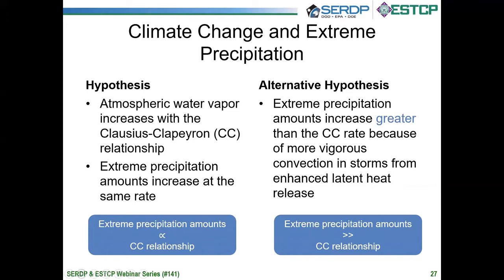There is an alternative hypothesis that extreme precipitation amounts will increase at greater than the Clausius-Clapeyron rate. This would arise from latent heat release in convection in these storms — increases in atmospheric water vapor result in increases in latent heat release in convective cells, which increases buoyancy and the vigor of these convective cells, pushing the rate beyond the Clausius-Clapeyron rate. We do find some evidence for that at the high values of precipitable water in the historical data, and we've actually incorporated that into our adjustment factors for IDF values.